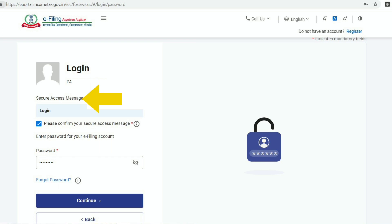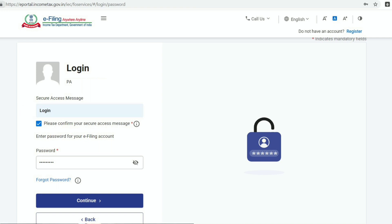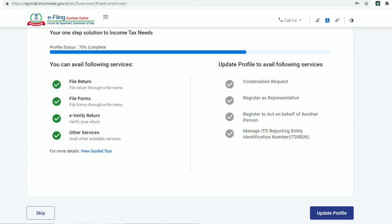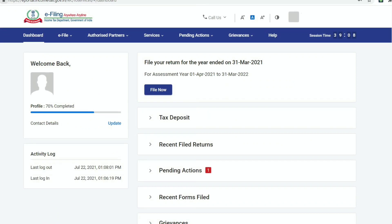Along with providing the user ID and password on the new portal, an additional security option has been auto-activated, which is a secure access message. Currently, the default secure access message is 'login', which can be changed by updating the profile after you log in to your income tax portal. You need to confirm the secure access message and only then you will be able to complete the login process. Once you login, you will be directed to the home page of your income tax portal where you can update your profile or skip it for the time being. Let's click on skip. This is how the dashboard looks, which was mentioned as one of the features of the new income tax portal.